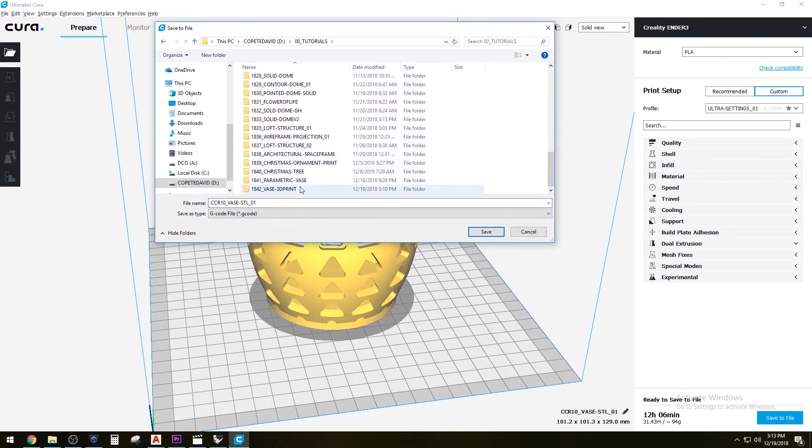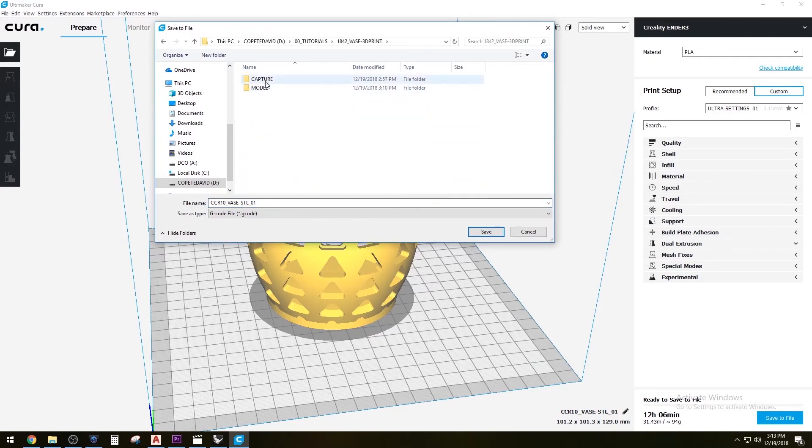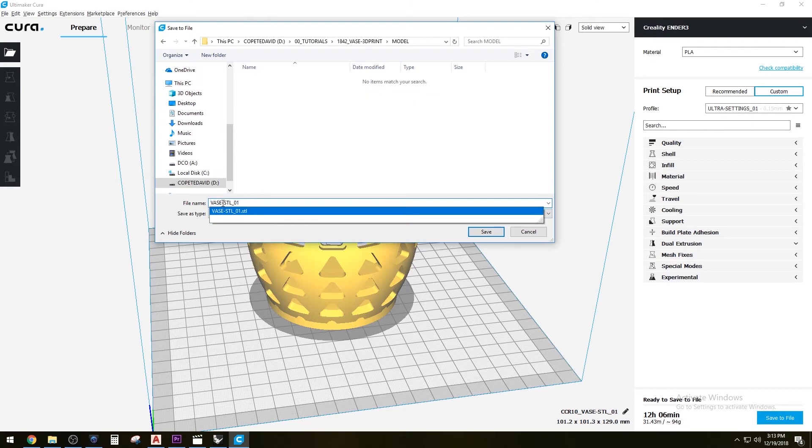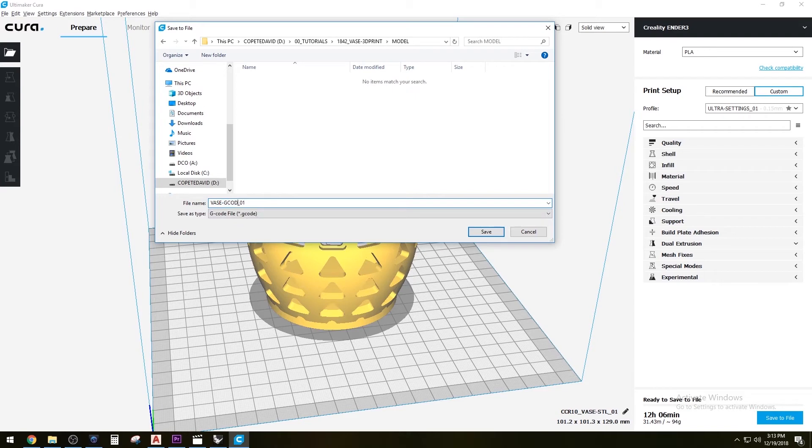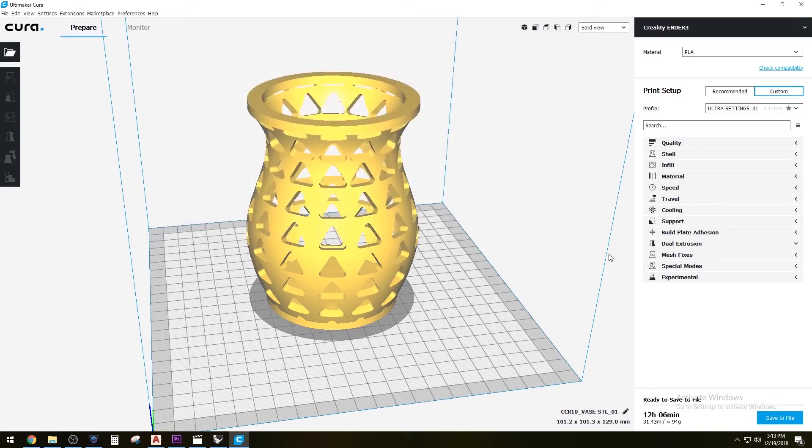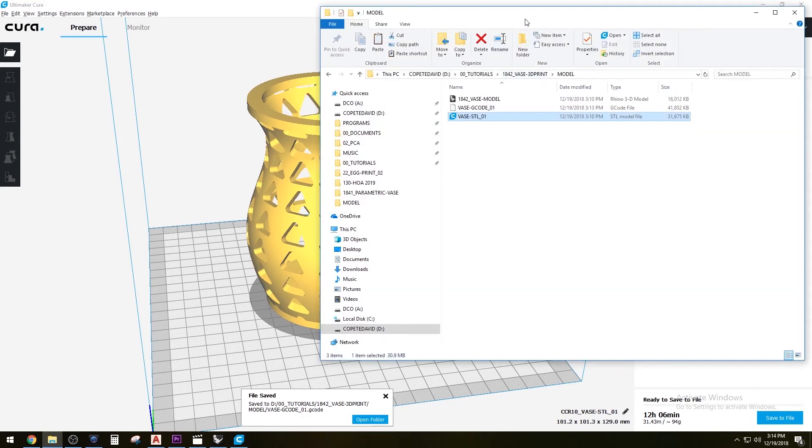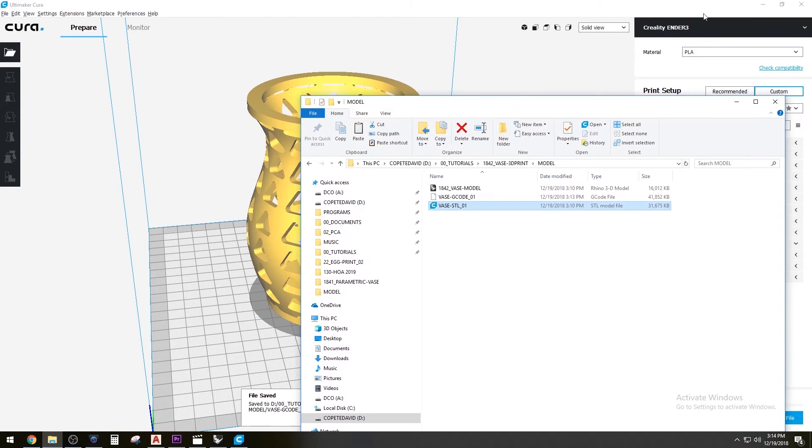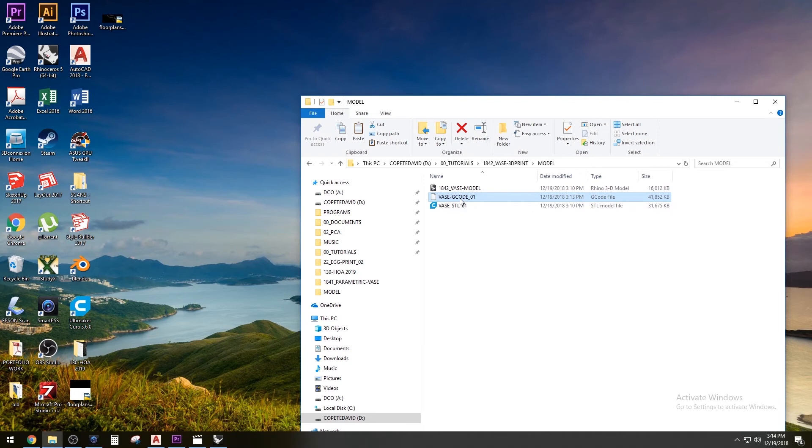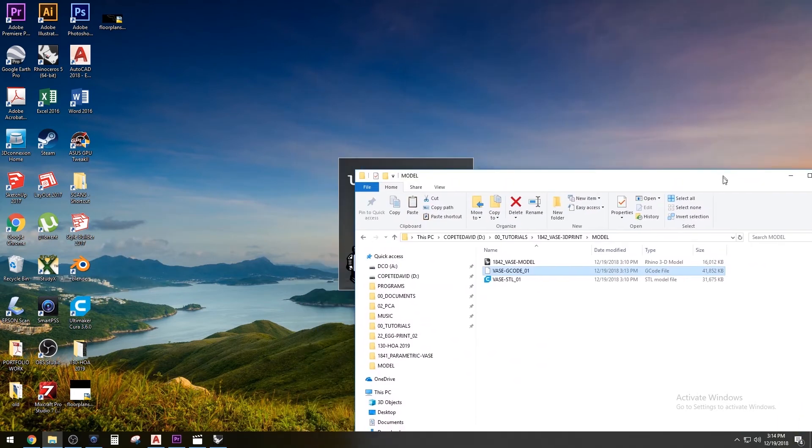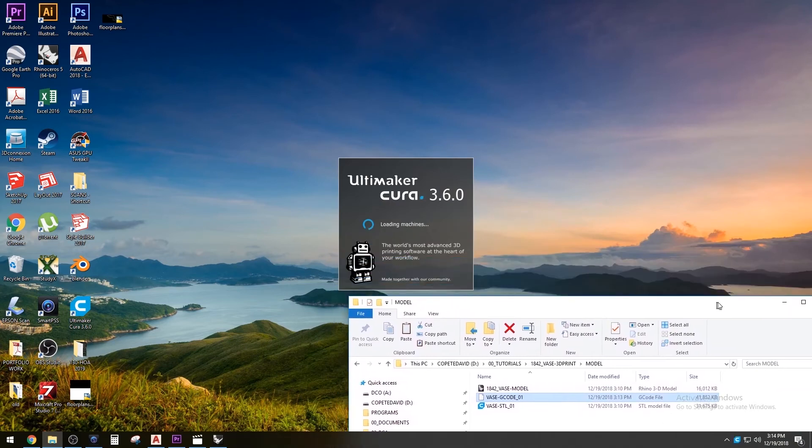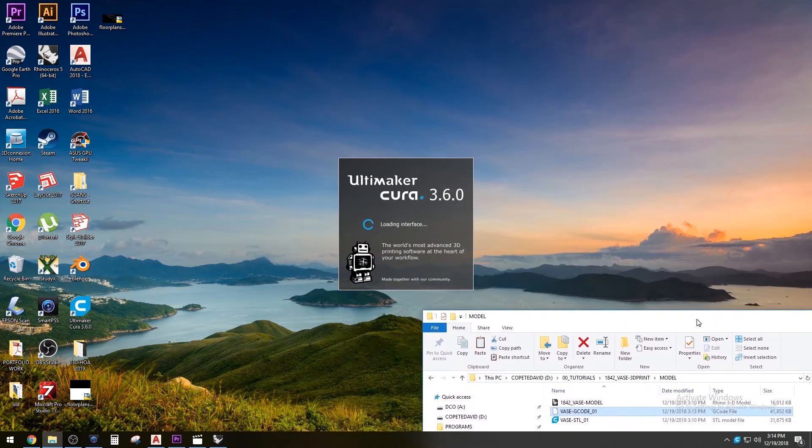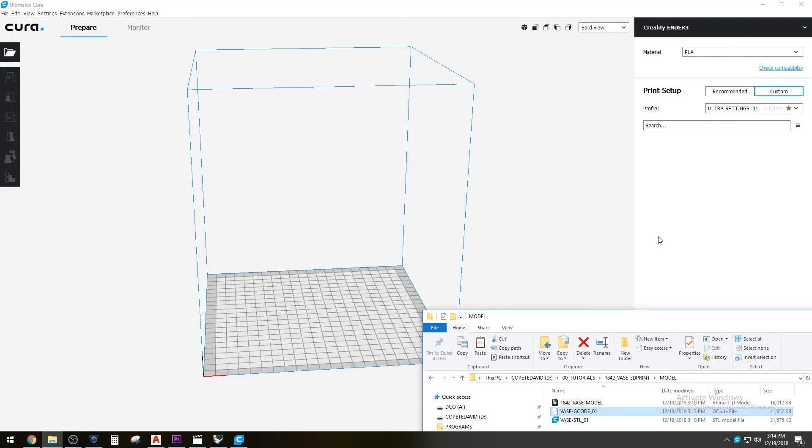I'm going to go ahead and save that. I'll have all of this for you to download also. This is basically the resulting G-code that I just saved, and I'm going to open it again with that same software to give you an idea of how the 3D printer works and how the slicing software did the work.